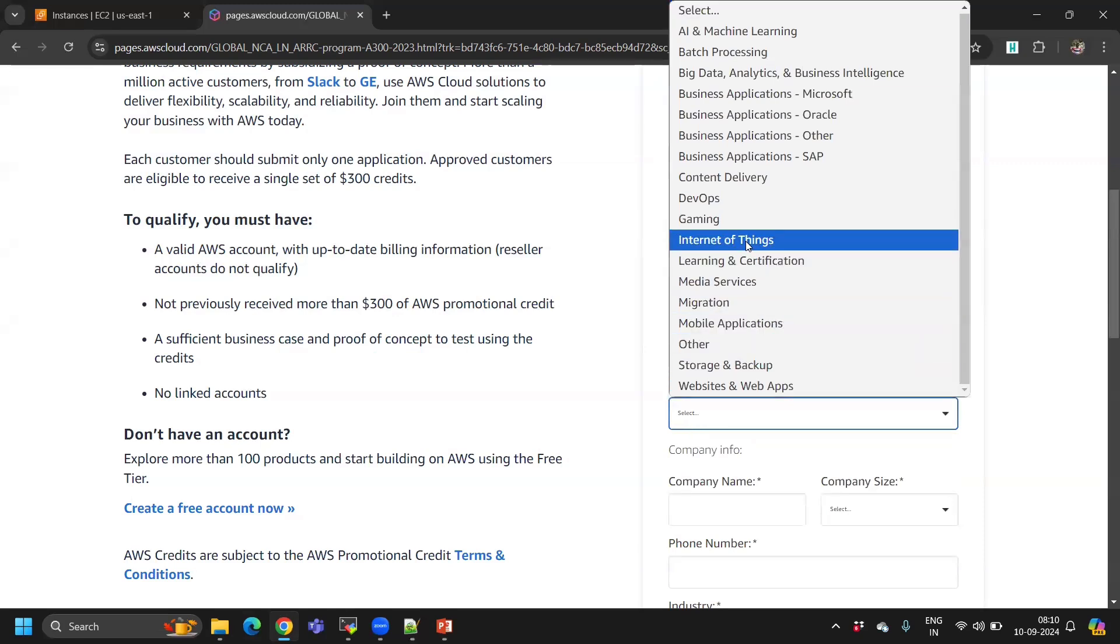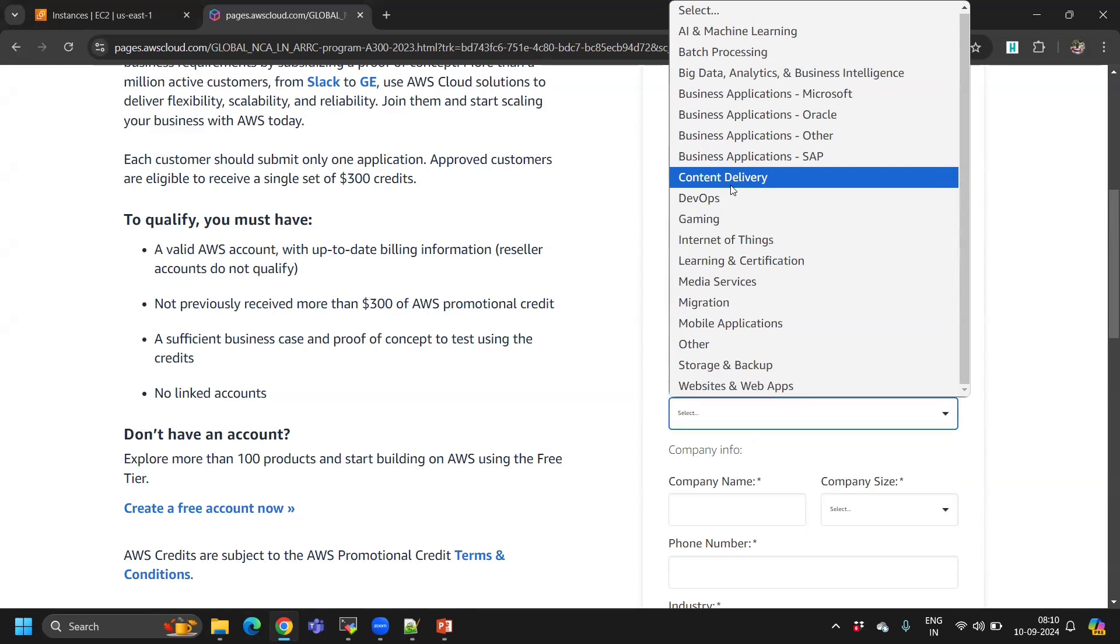For workload type, if you're mentioning OTT, select related services. In the project description, for an OTT platform they use mostly content delivery, so I'm selecting CDN.